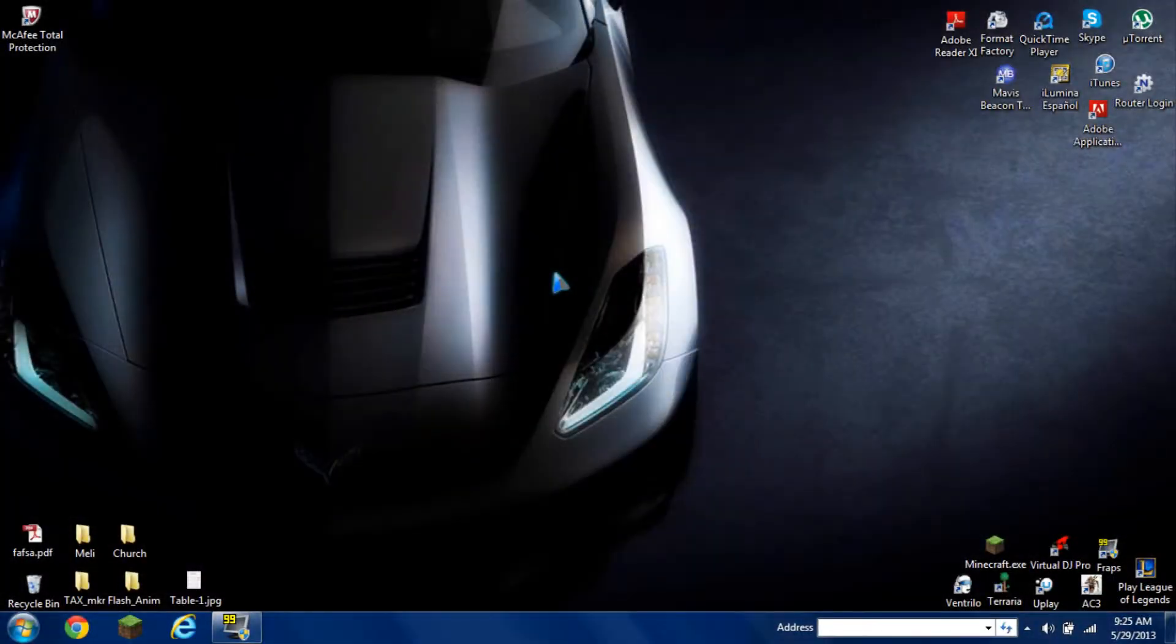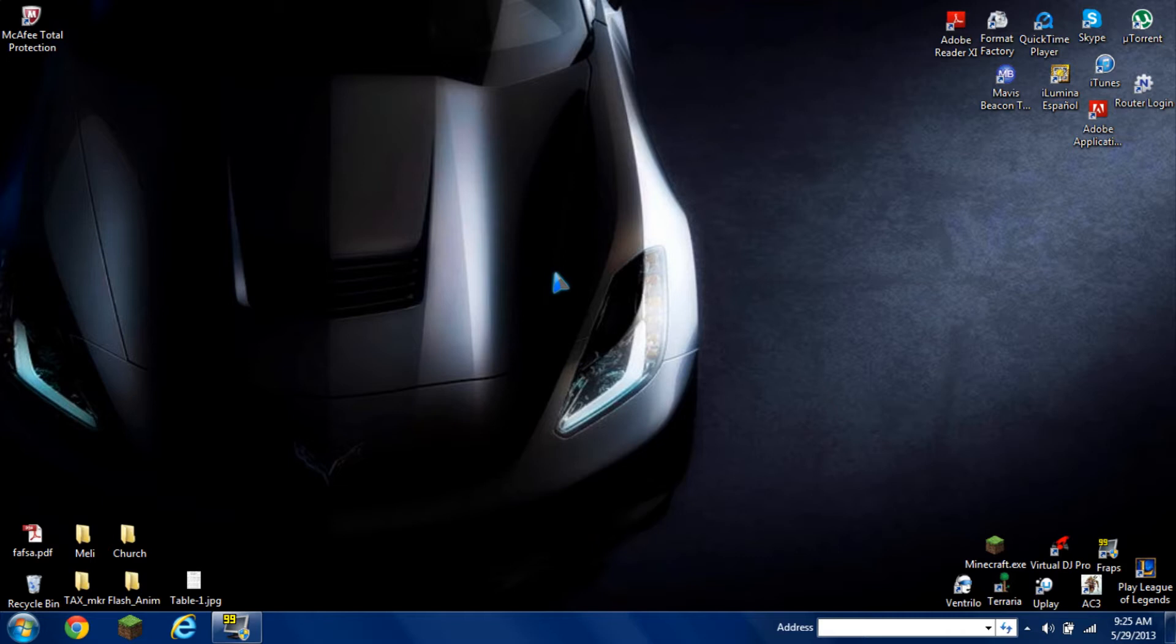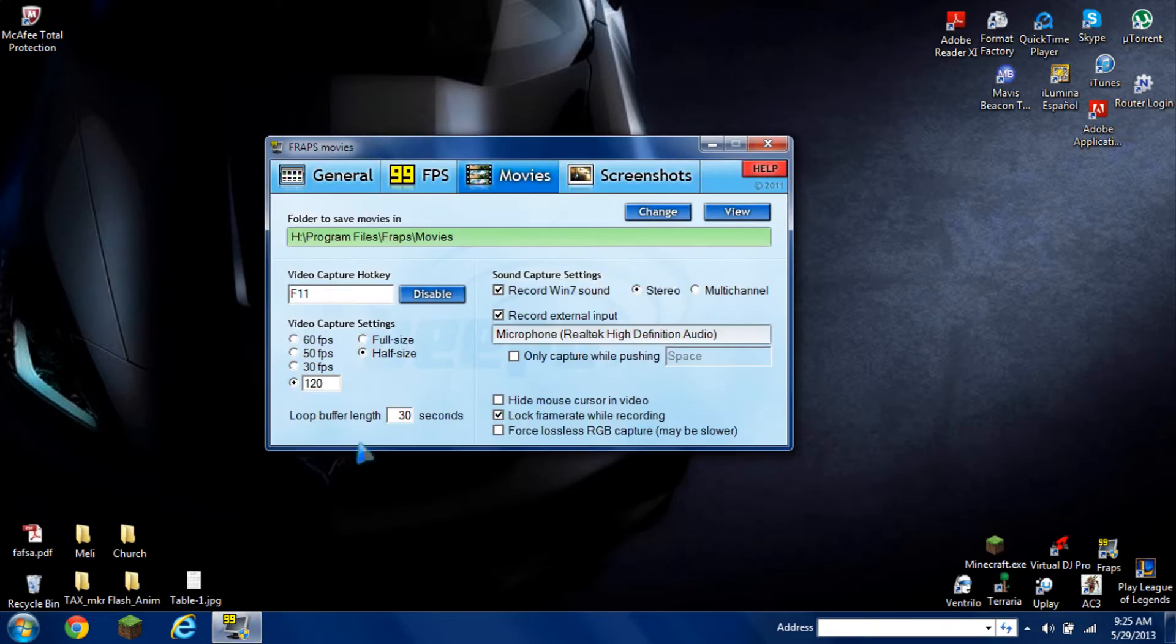Hello once again YouTube viewers, this is KCD951 here with another tutorial on Fraps. I'm going to show you how to improve your recordings when you're playing games.